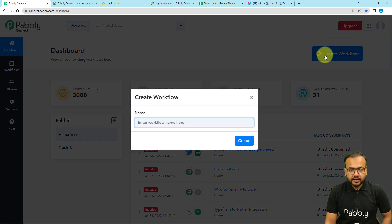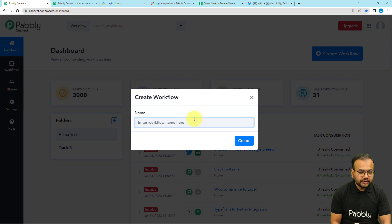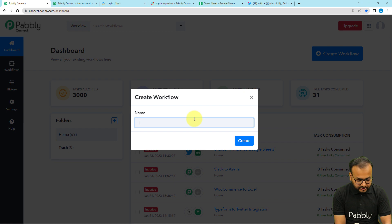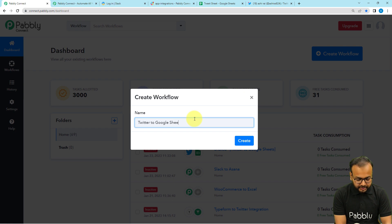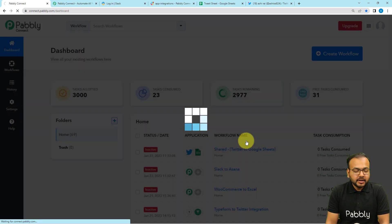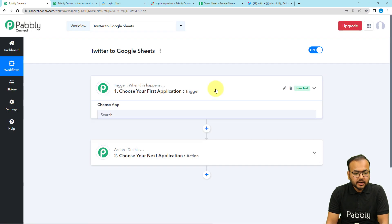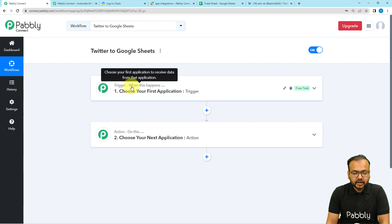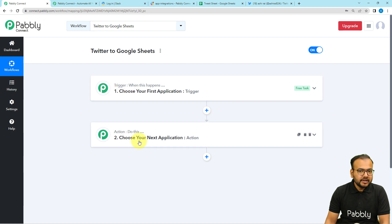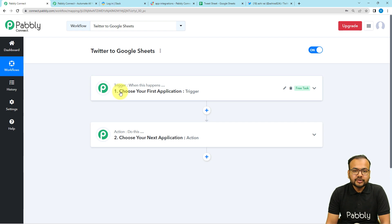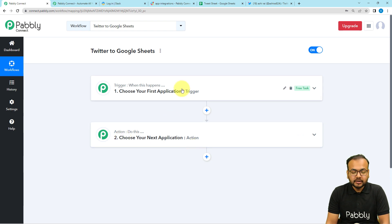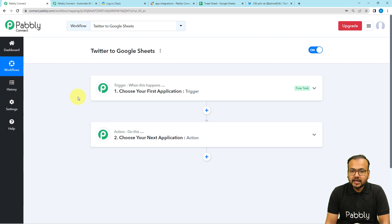From the dashboard, click on the 'Create Workflow' button and give a suitable name to your automation workflow. I am naming it 'Twitter to Google Sheets'. Click the Create button and a workflow page loads up with two modules — the trigger and the action. The trigger is the event that starts the workflow, and the action is the automated response. In our case, sharing a tweet on Twitter is the trigger, and saving the tweet data into Google Sheets is the action.